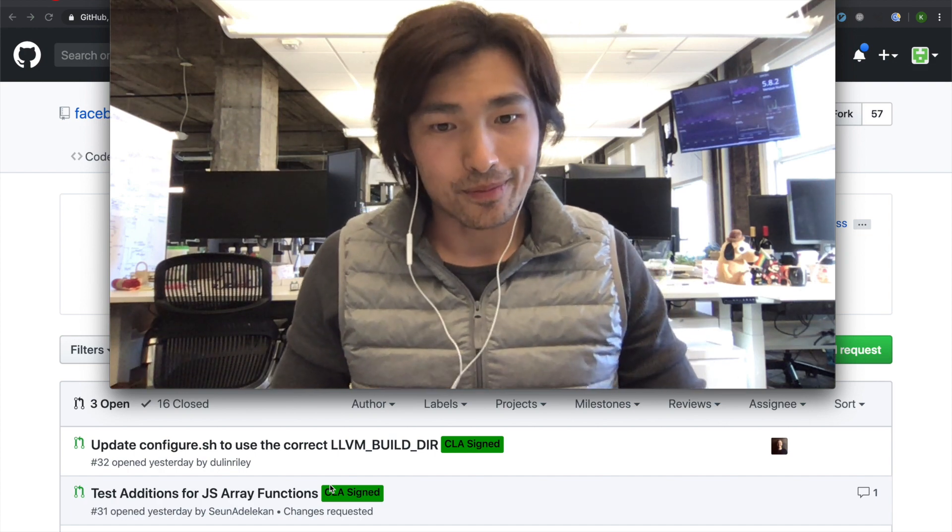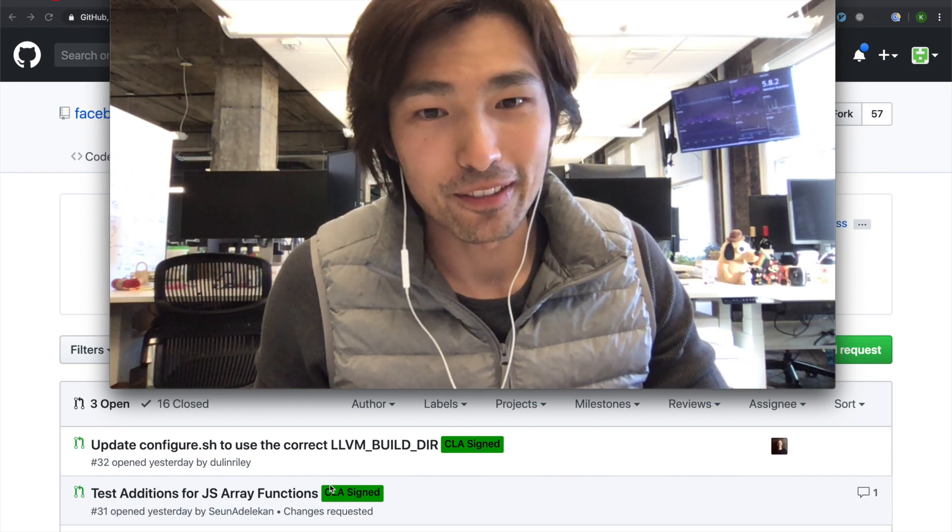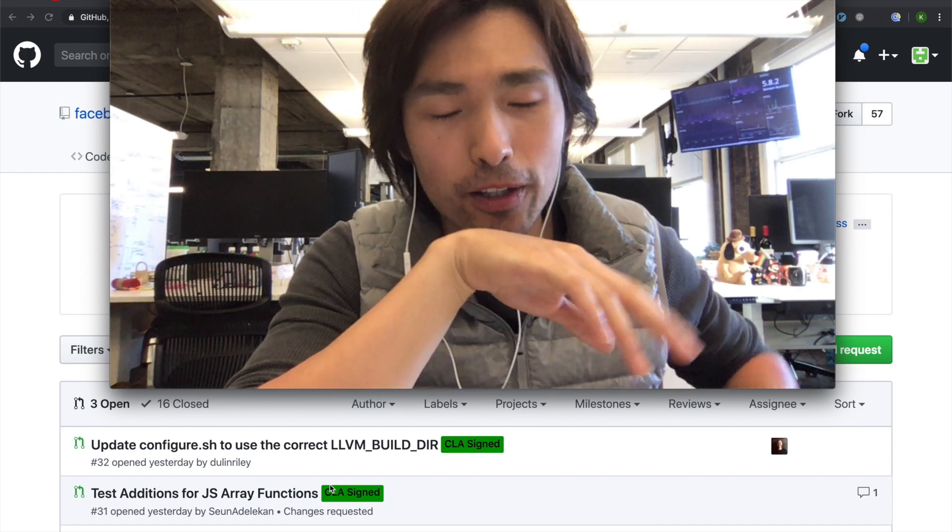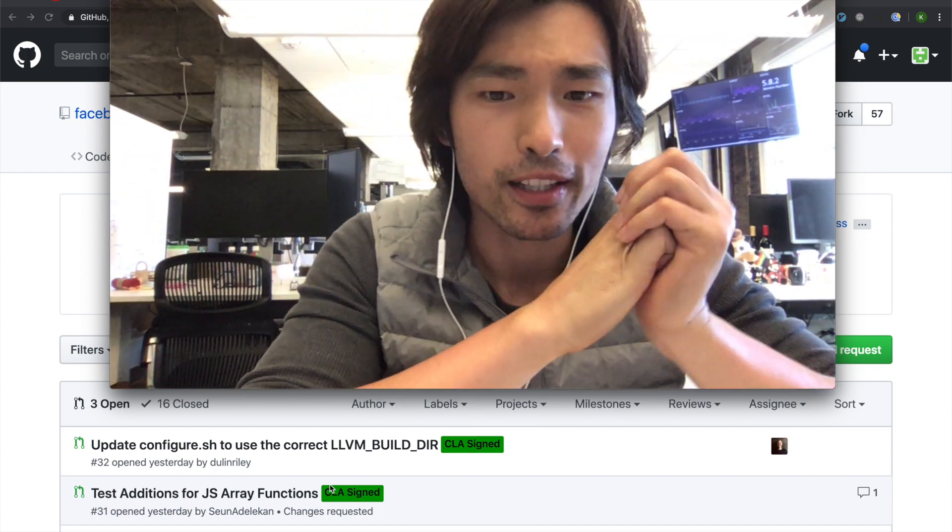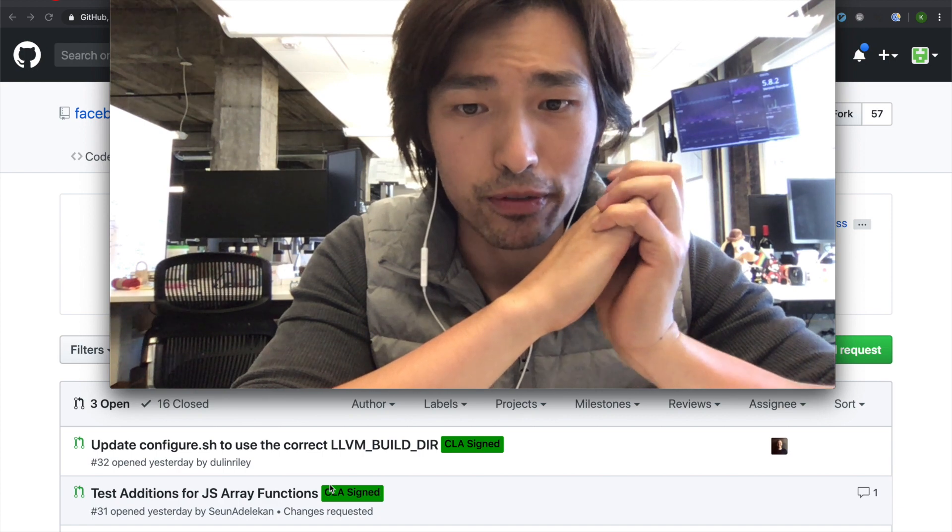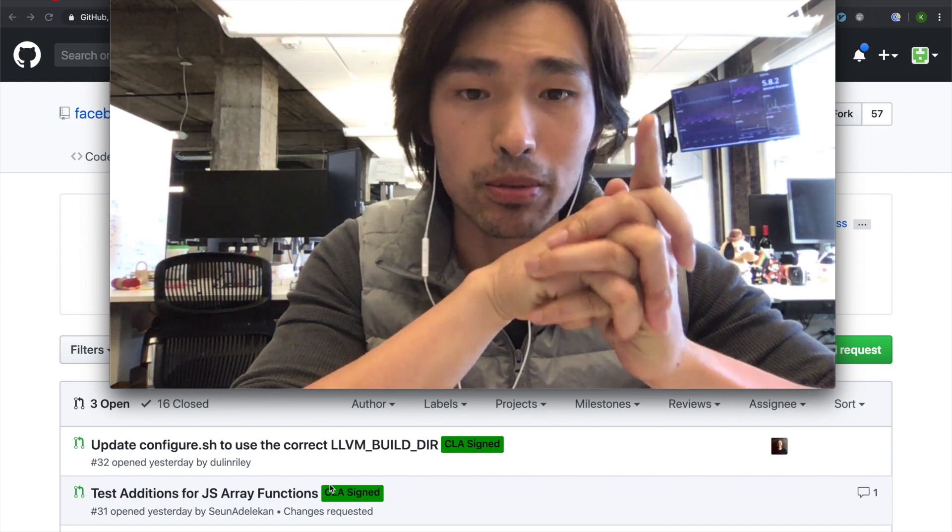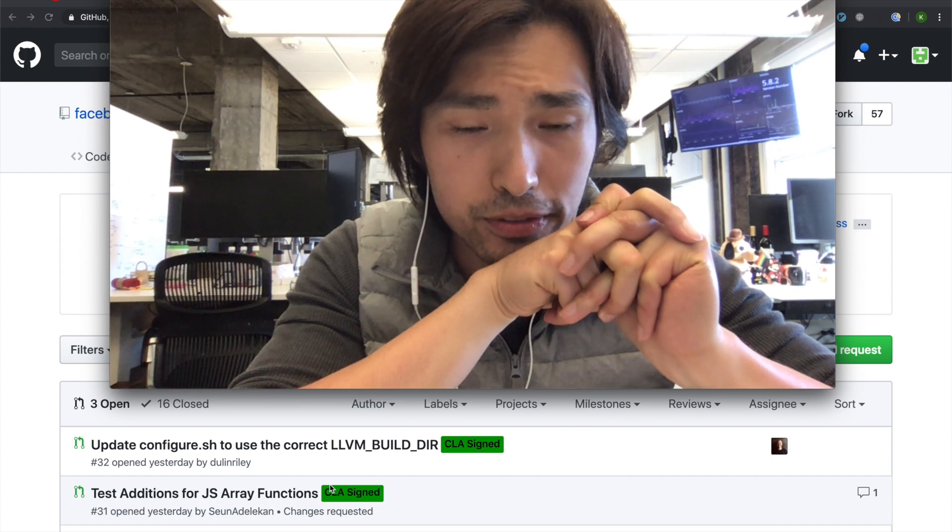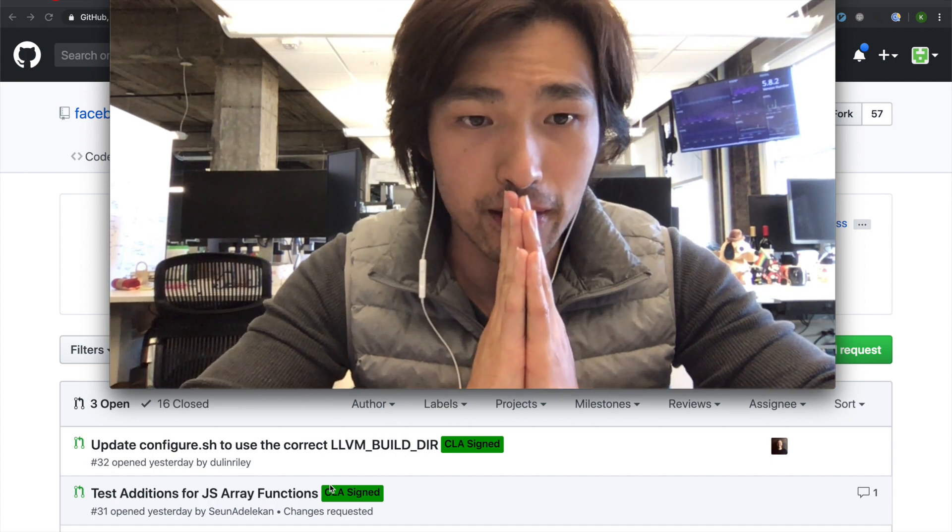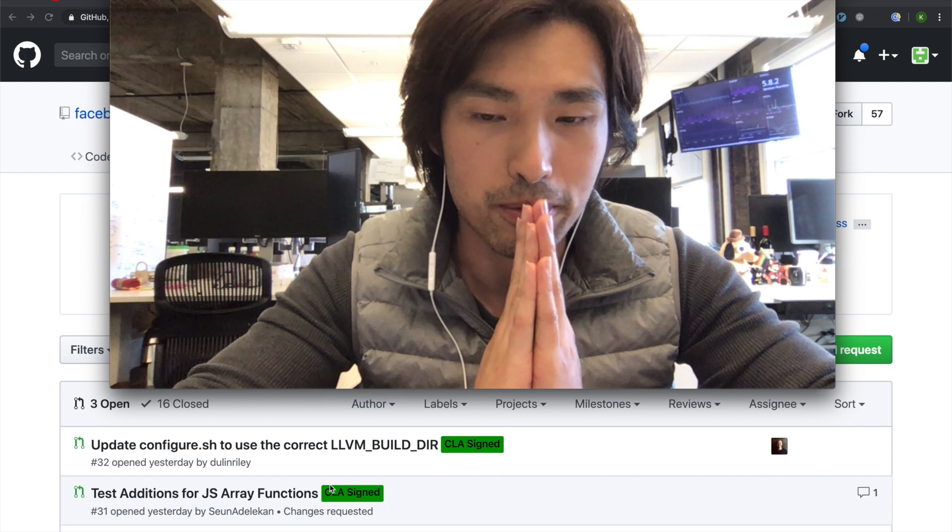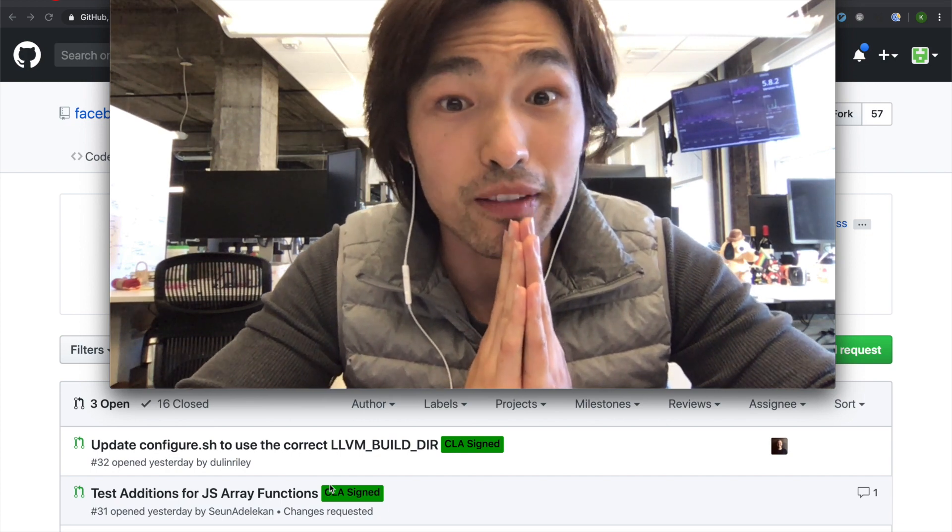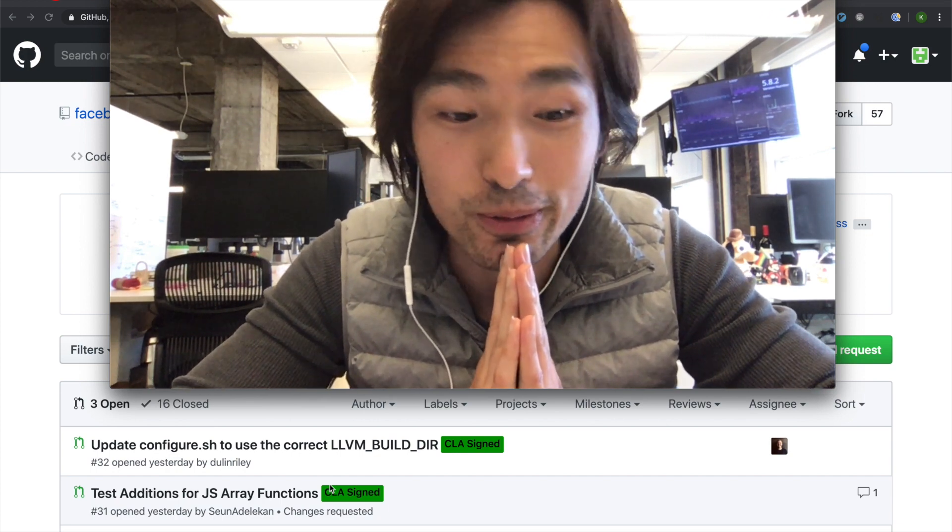All right. Sorry, this is kind of a late video. I should have made this last week. Hermes, that's how you pronounce it. A new JavaScript engine for Android, two times faster and smaller than a conventional JavaScript engine. I'm very excited about this. I'm not going to test the claims because I just believe whatever they tell me. If they say it's true, then it must be true.